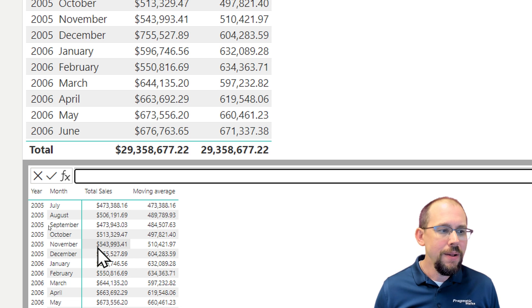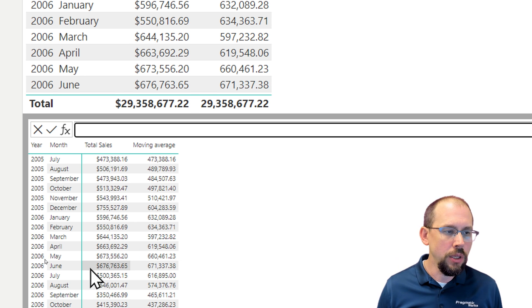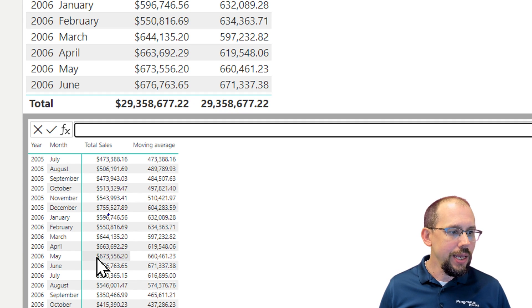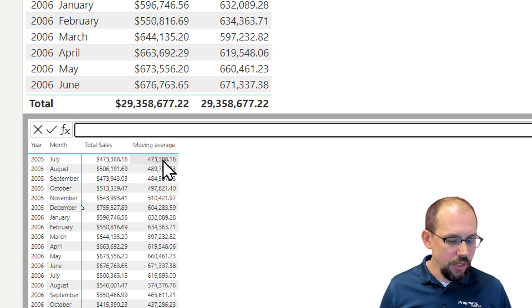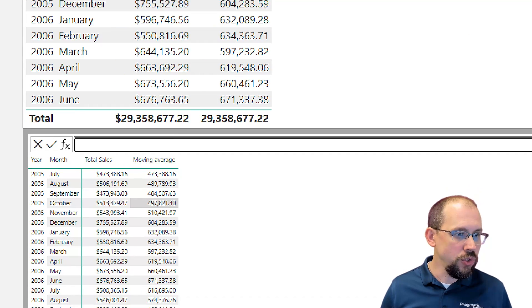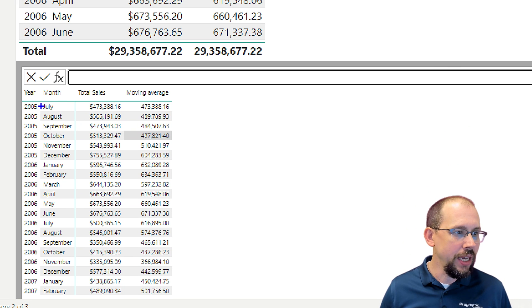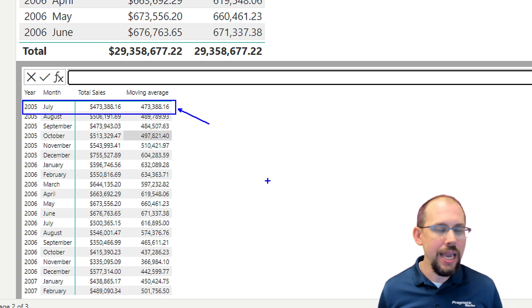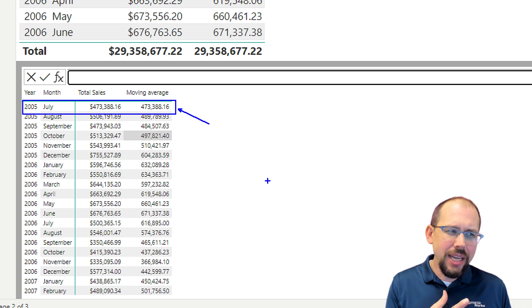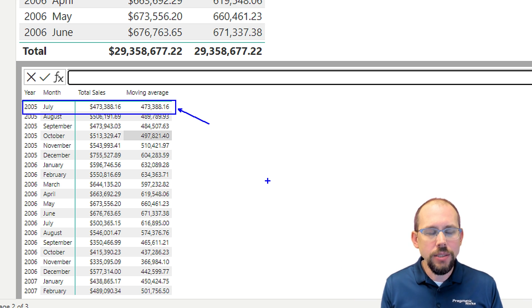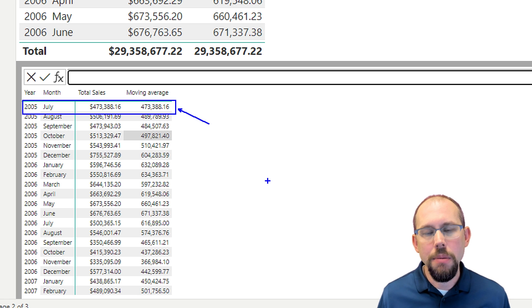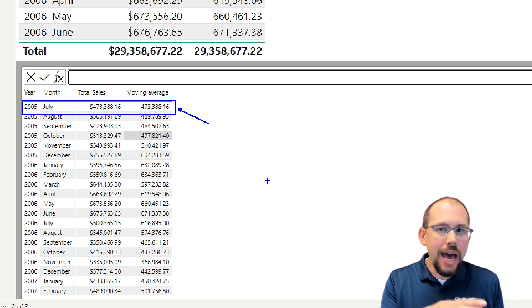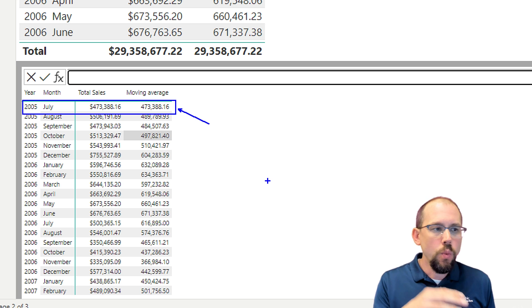However, however, there's one thing that kind of throws me off a little bit with this visual. If you notice right here, let me go ahead and zoom back out. You'll notice right here how the number is exactly the same for July. July is 473,000 and the moving average is 473,000. That's a little bit off to me because what it's doing is it's not like a regular measure where you're changing the filter context.